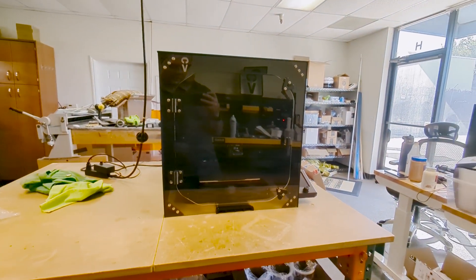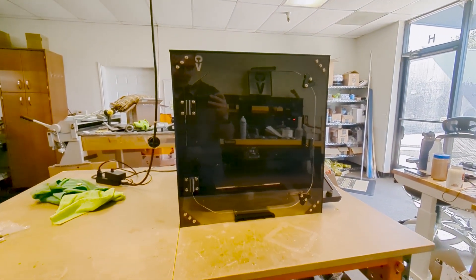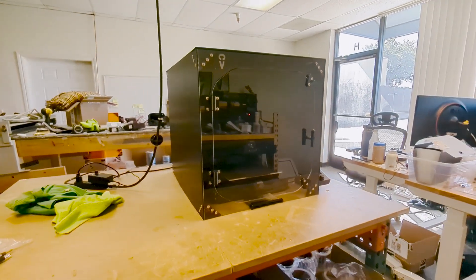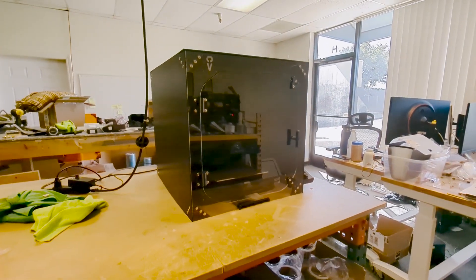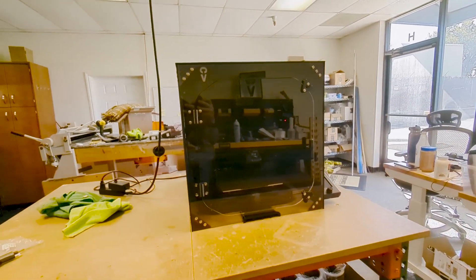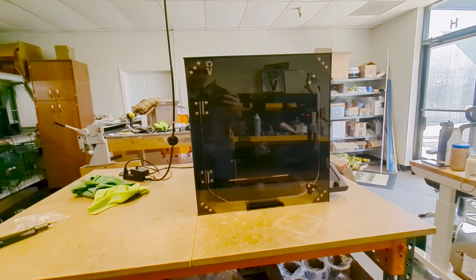And as far as adding to the look and fit and finish of your 3D printing area, I think an enclosure actually works really nice.